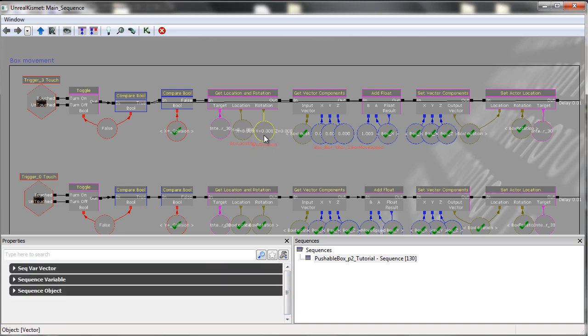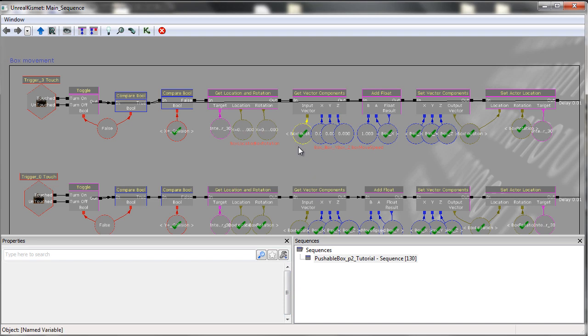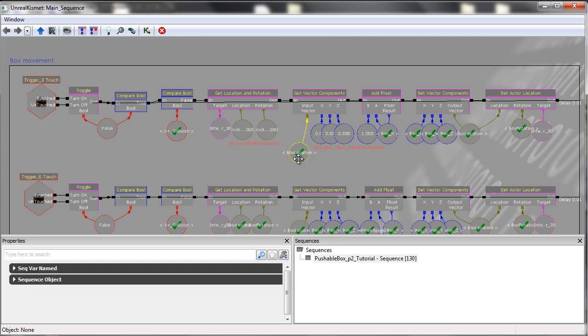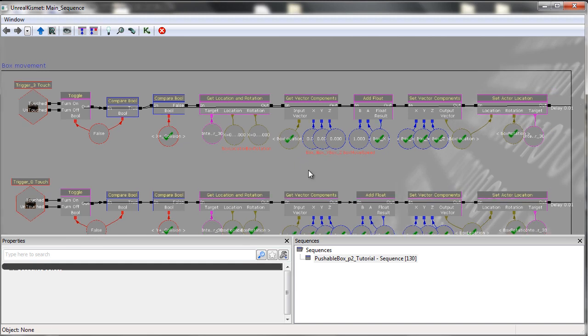So what this allows us to do is using the boxLocation, which we have here, we are able to split its vector components, the X, Y, and Z, into their own individual variables.